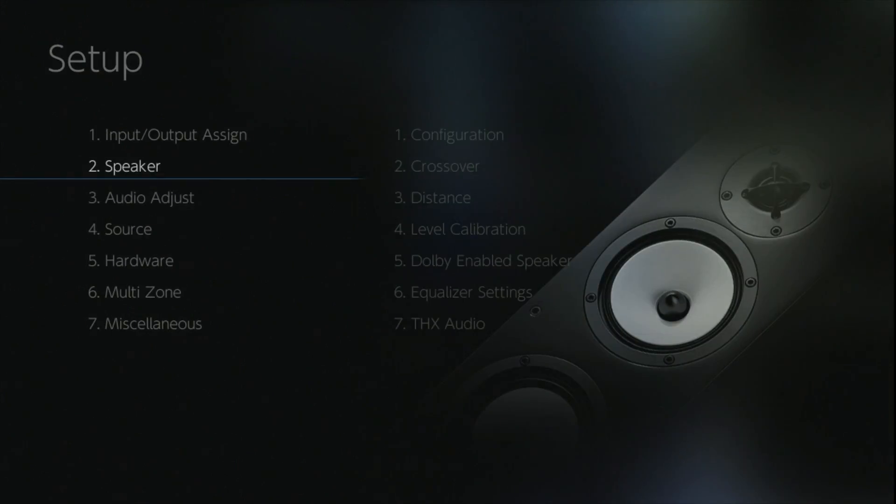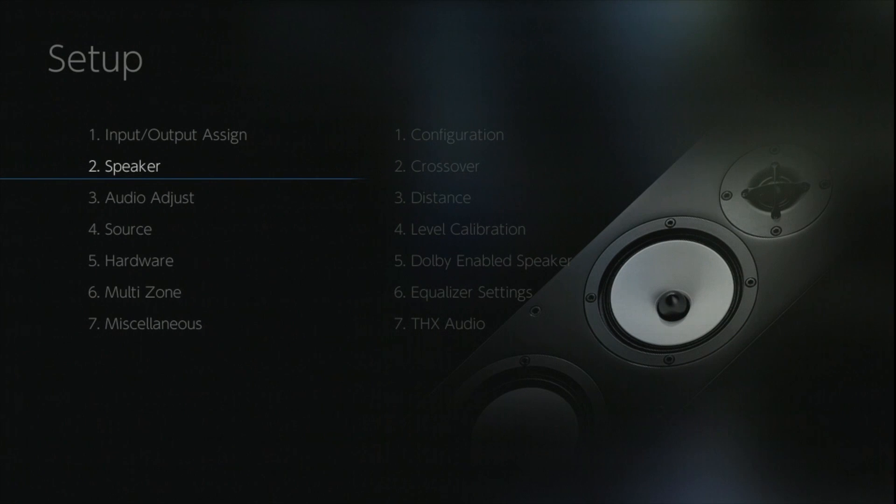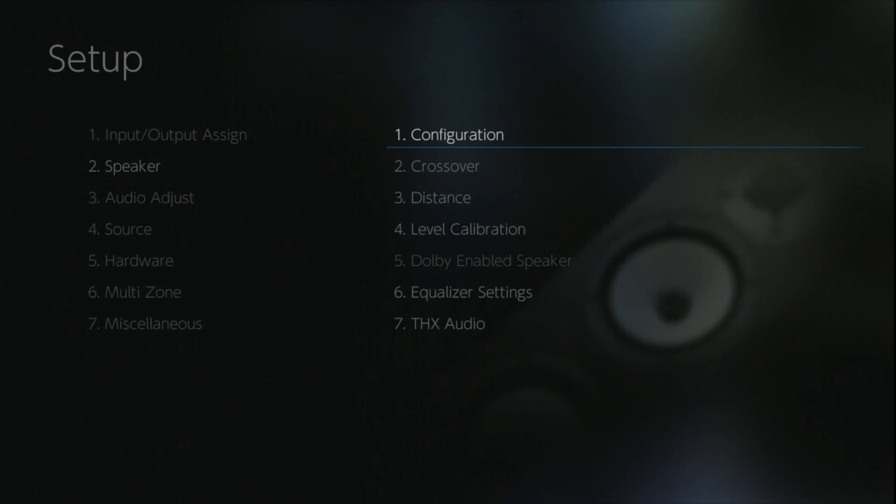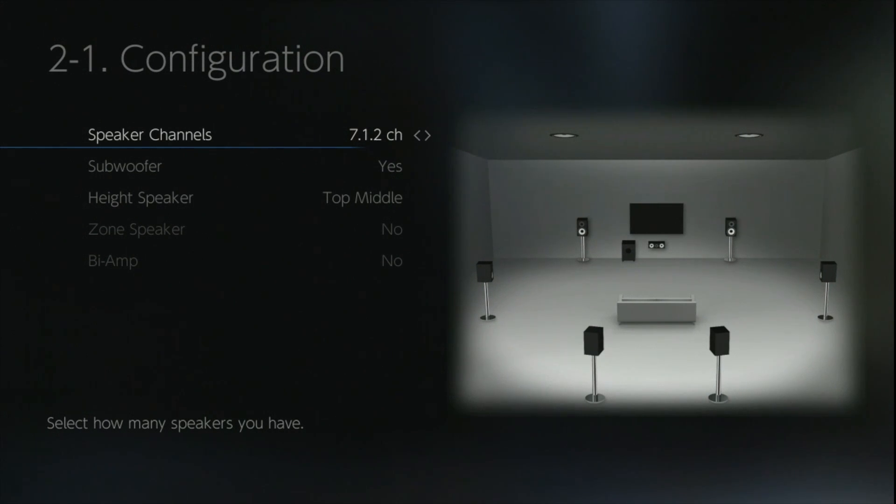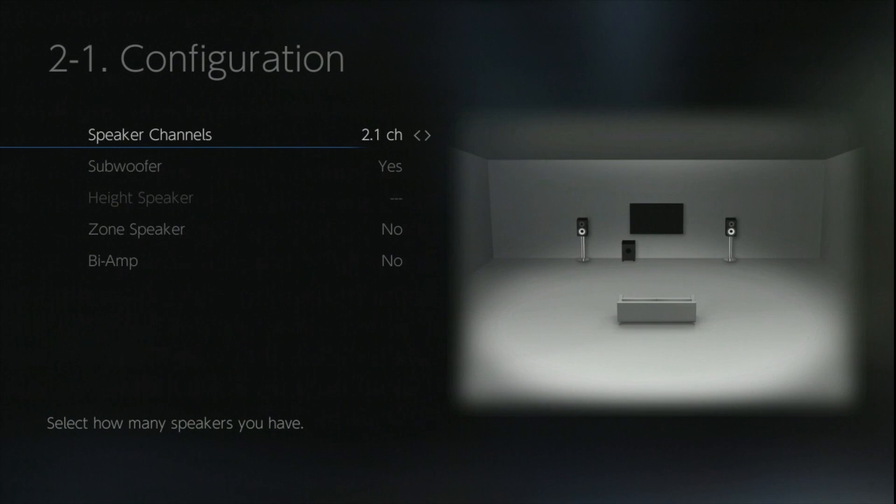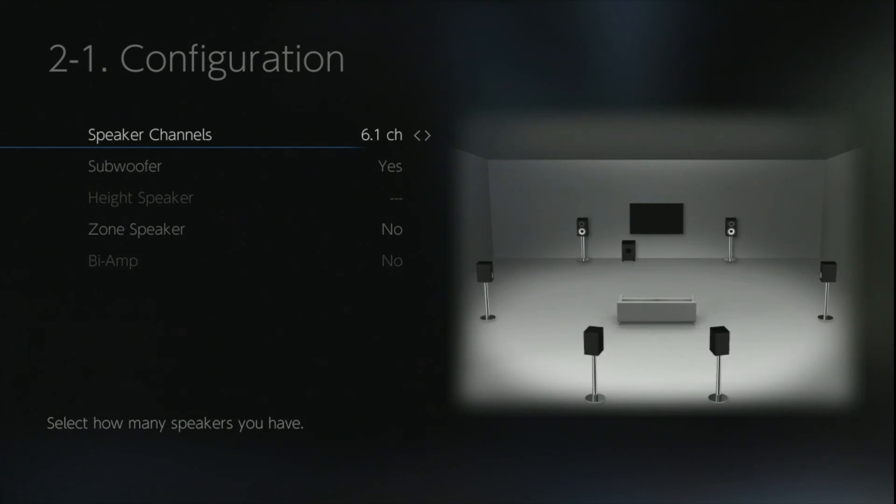The speaker option is going to give you everything you need to be able to set up properly and configure all of your speakers within your system. First up is the actual configuration menu, and in here this determines the physical setup of how many speakers you have within the room. Because of the amount of options available, I'm just going to hit the fast forward button so you can see them all as quickly as possible.